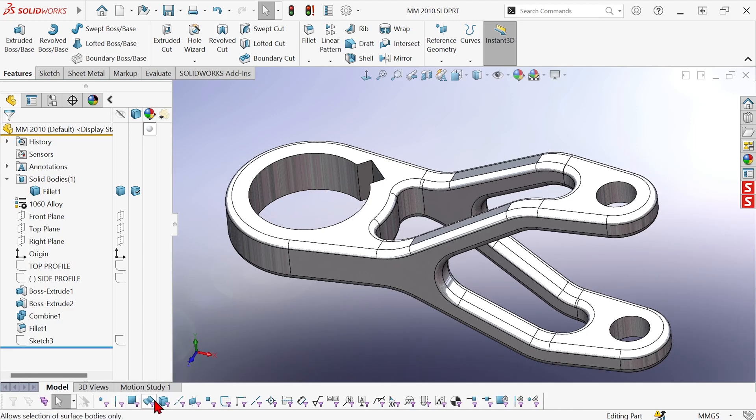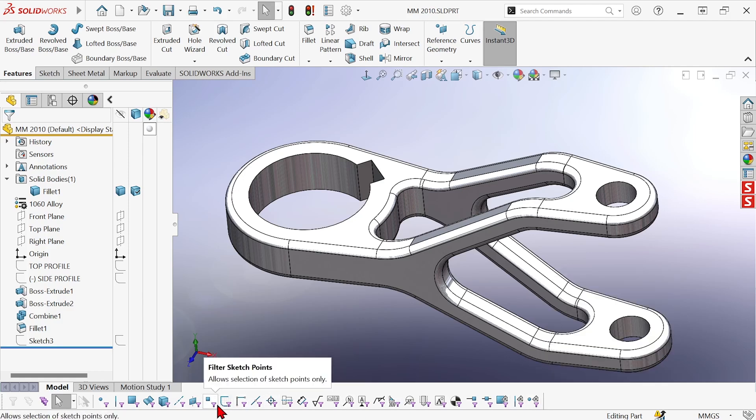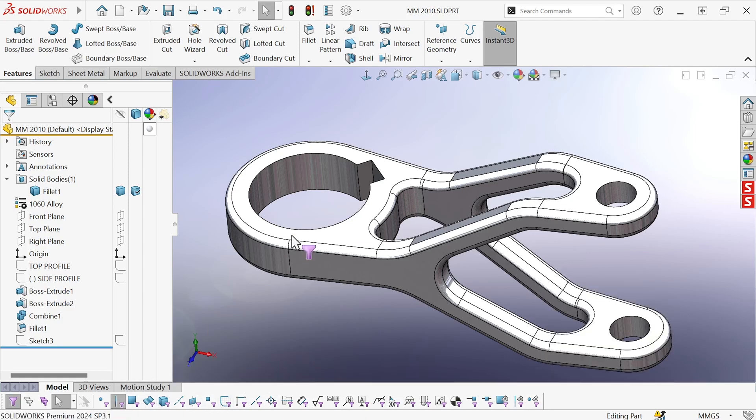The toolbar appears down here and there are many different buttons that allow me to filter for many different things, including edges. So once that edge filter is turned on, I cannot select anything but edges.